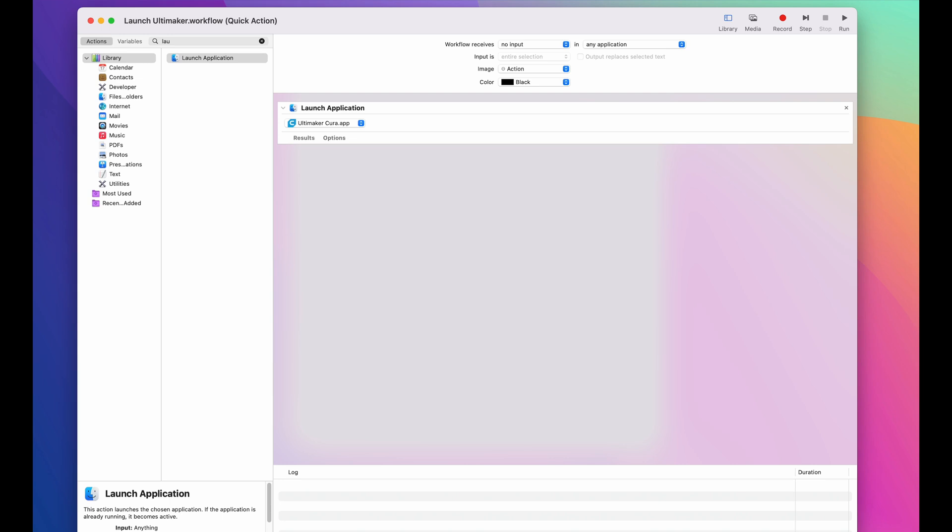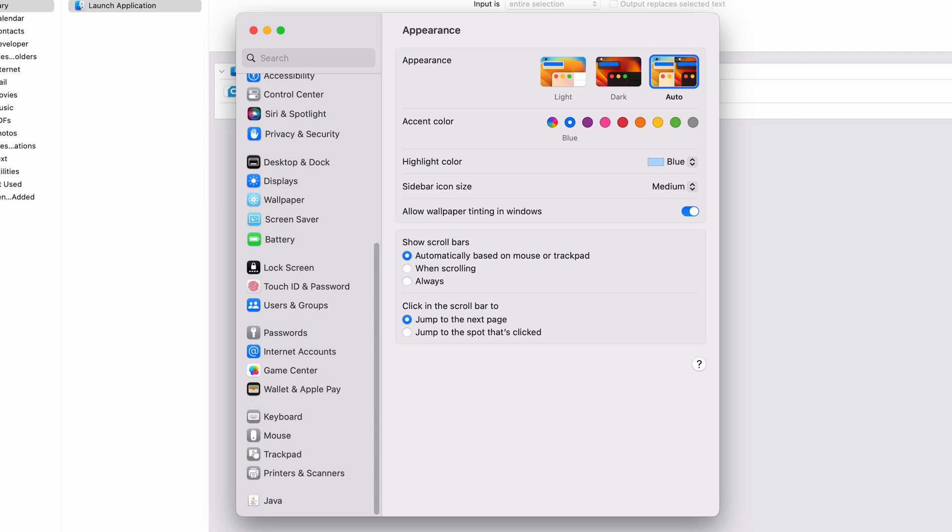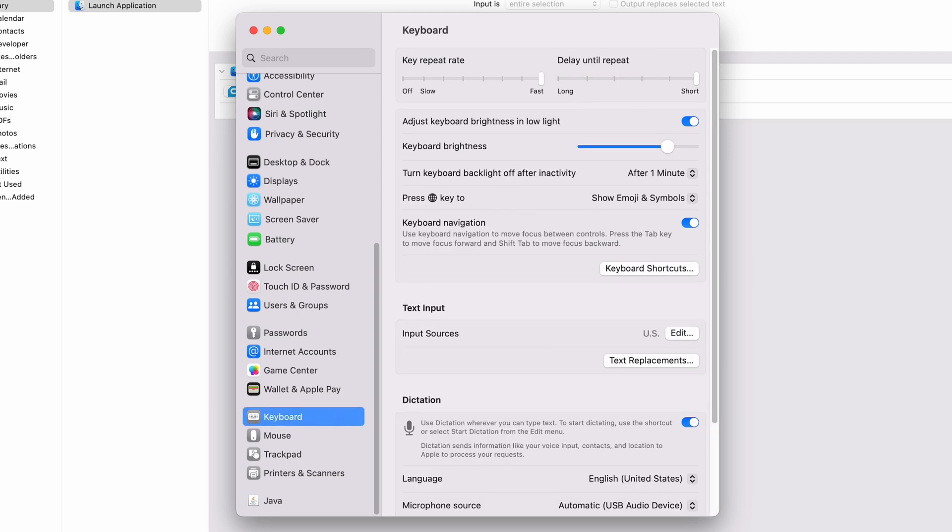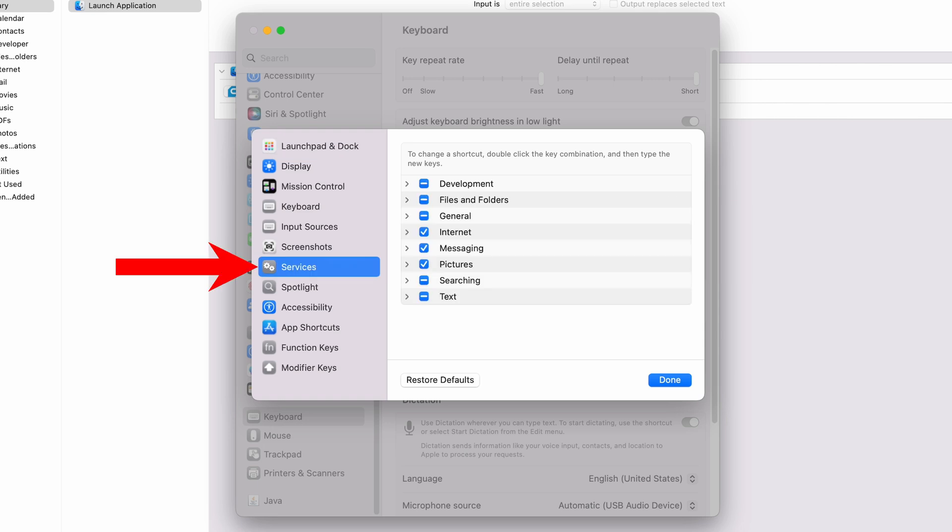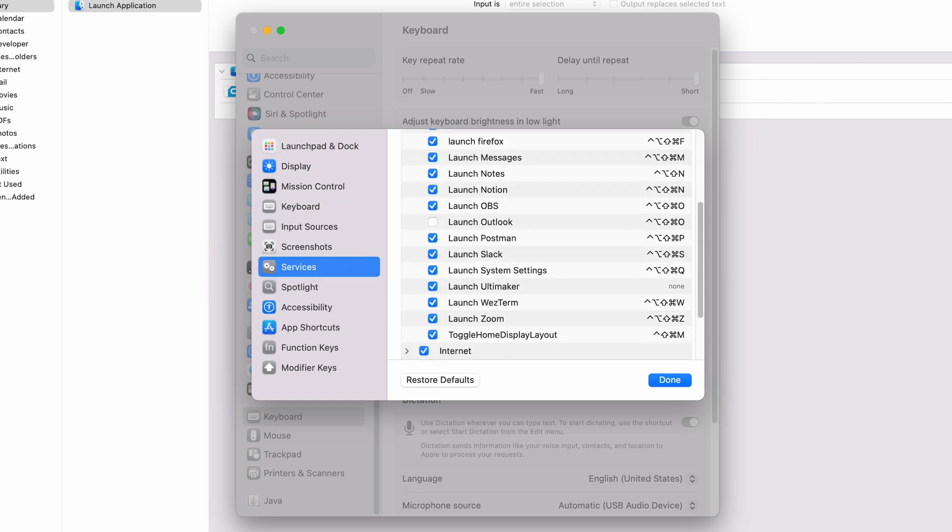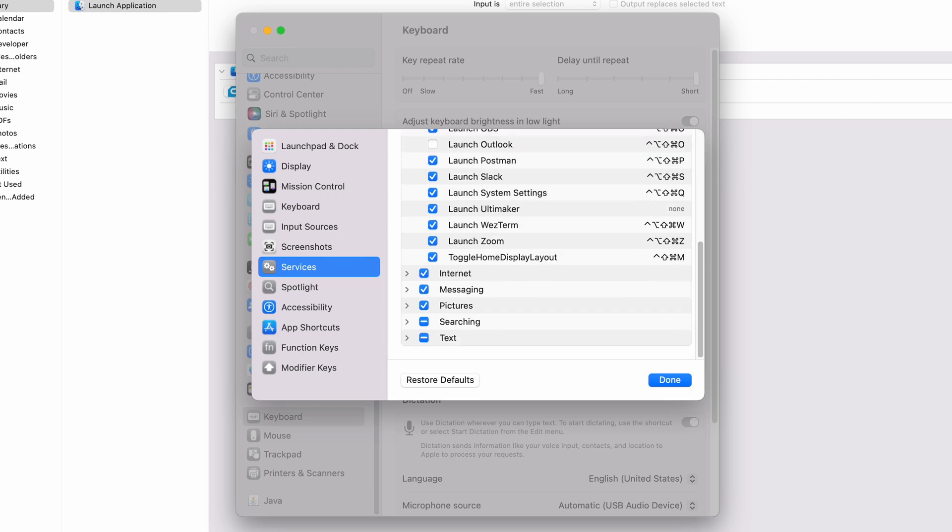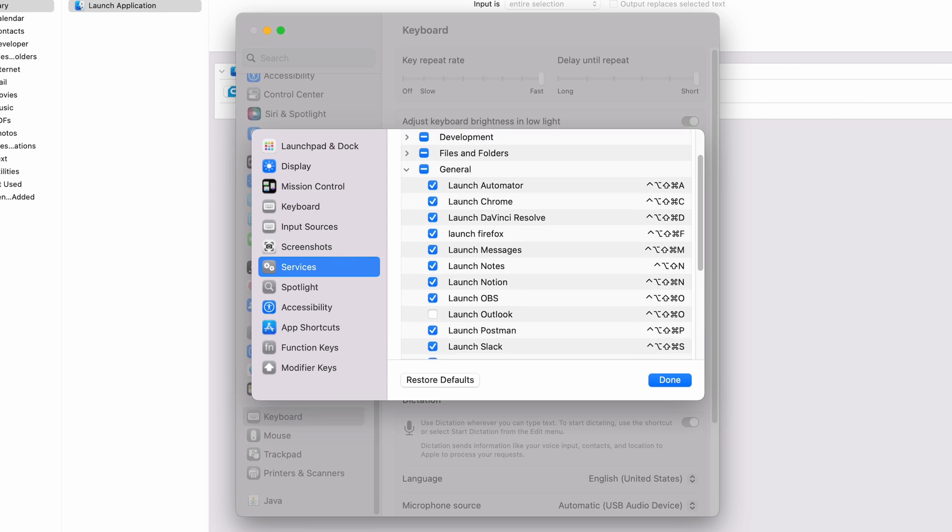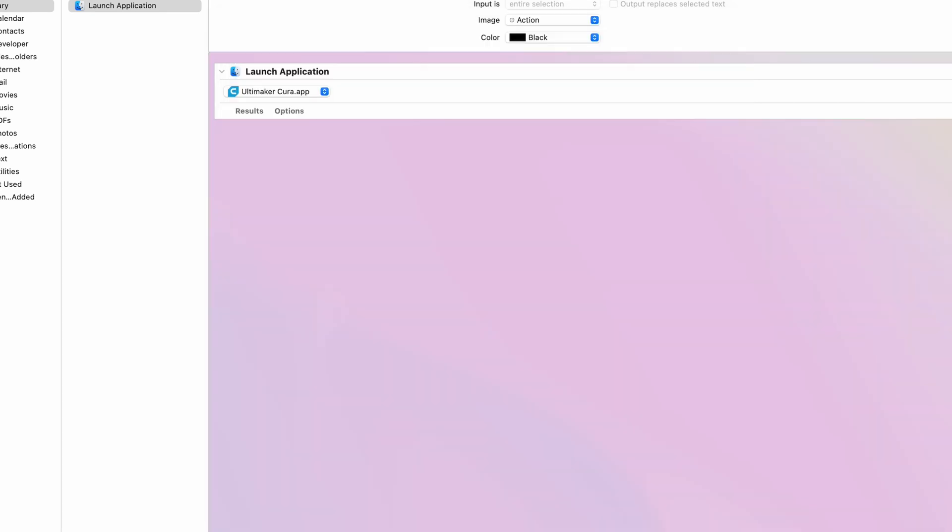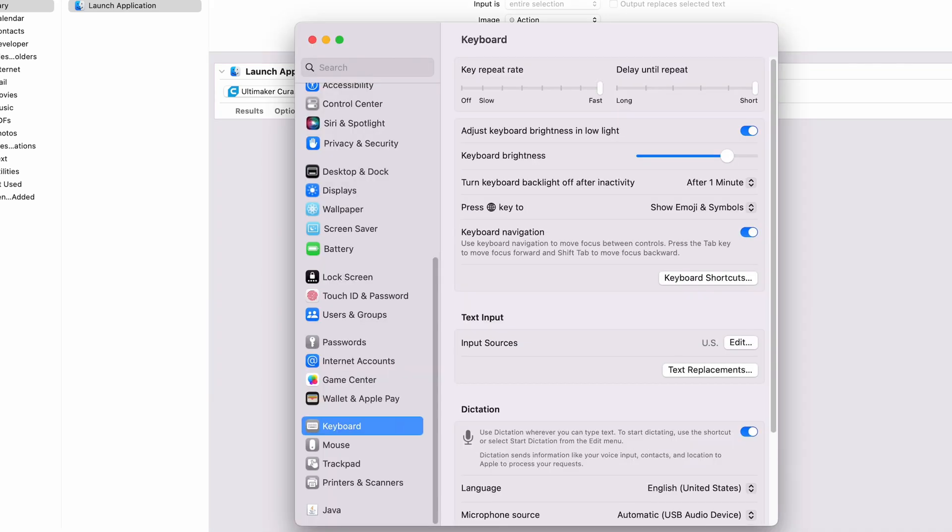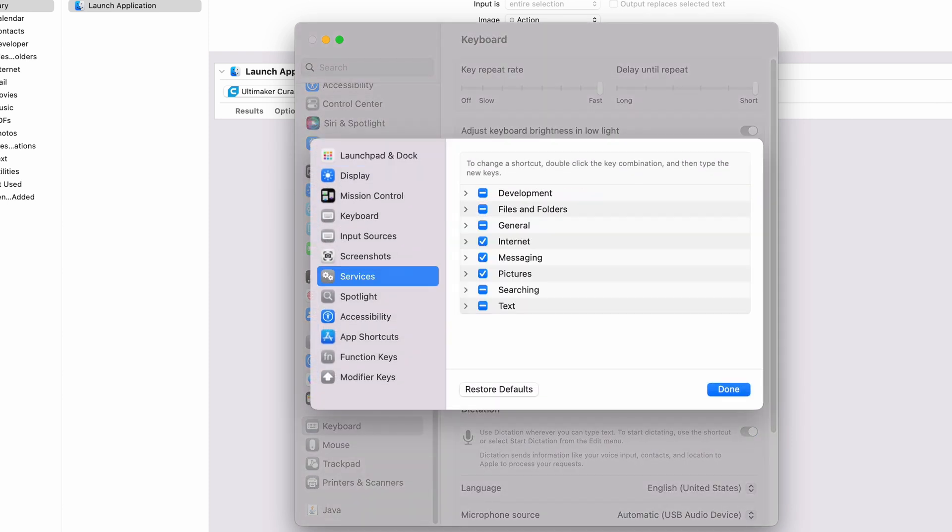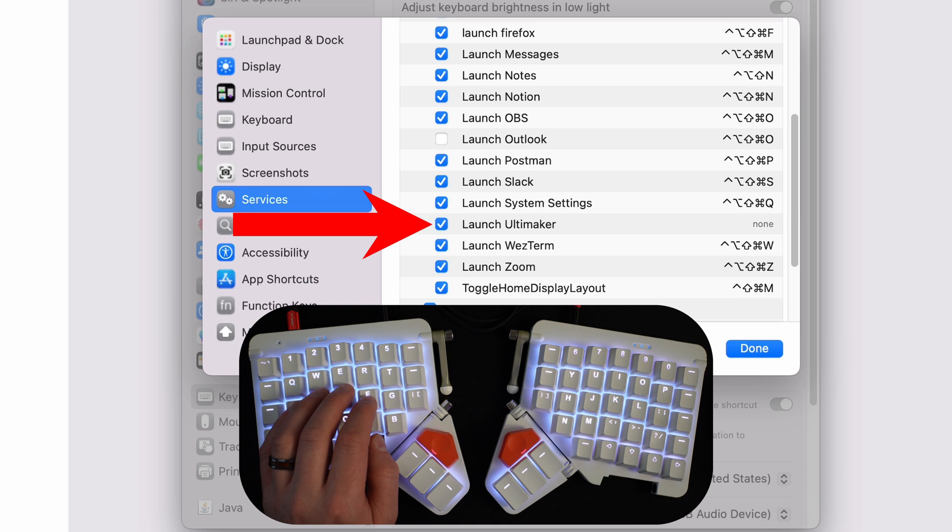For step three, we're just going to go to our system settings and then go down to keyboard and then keyboard shortcuts. And then from here, you're going to go to services and then general. If we look under here, you can see that I have all these different shortcuts set up in here. As soon as you create a quick action, it should show up in this list right here. And if it doesn't, then just go ahead and completely quit out of system settings and then open it back up. With system settings back open, we'll just go back into keyboard, keyboard shortcuts and services and general.